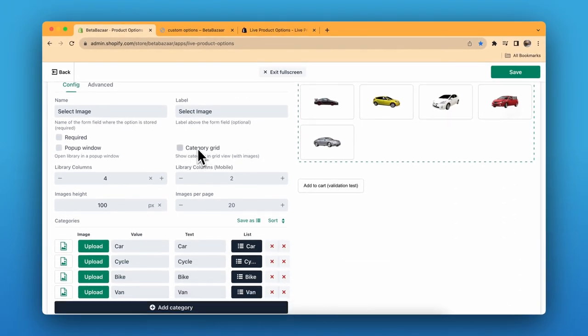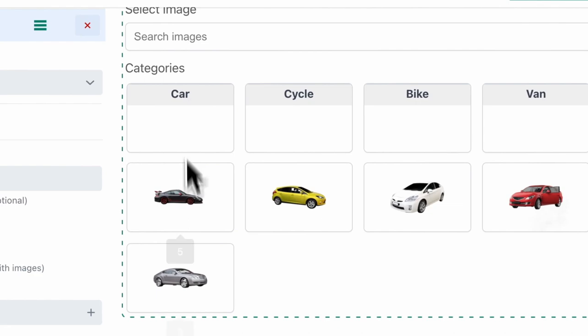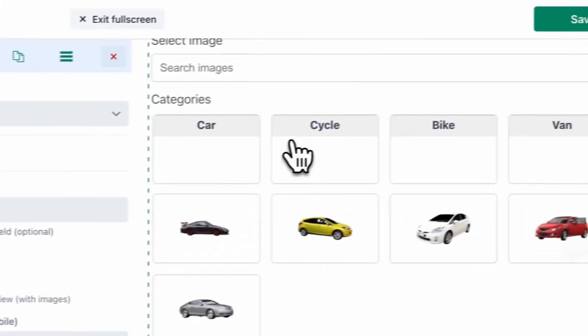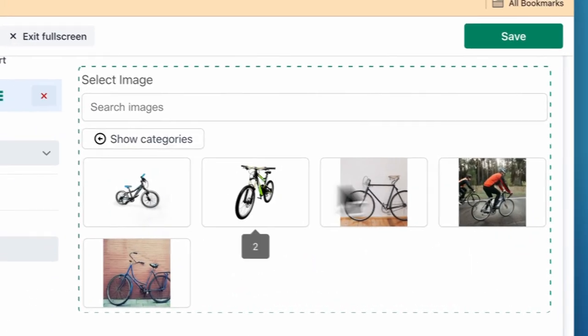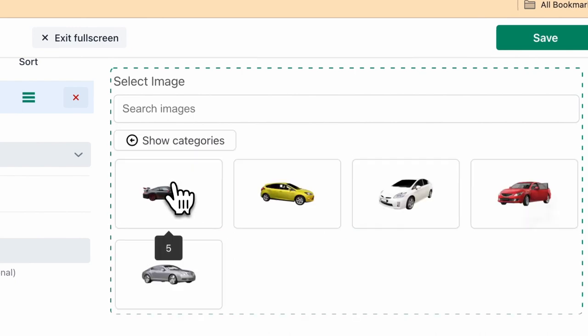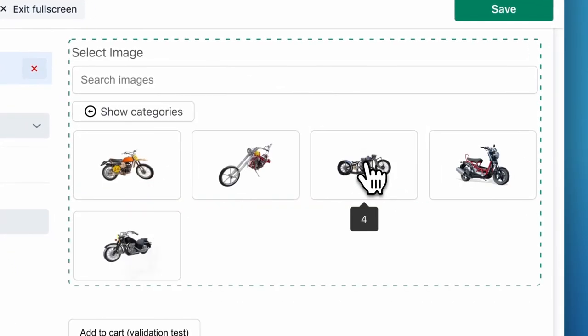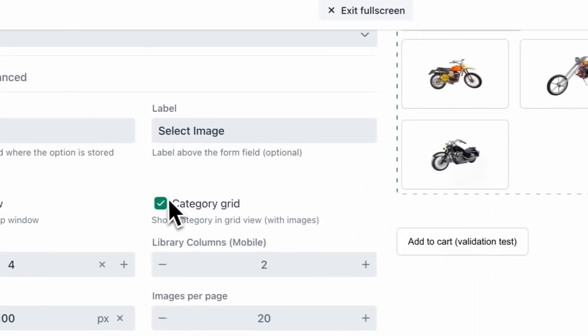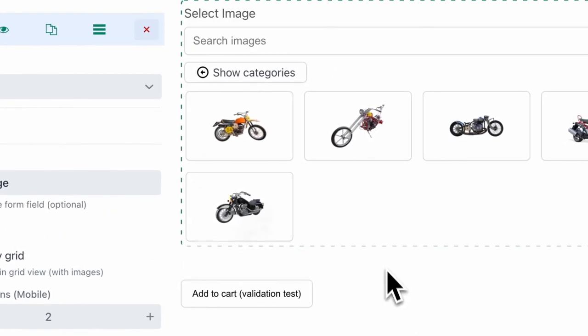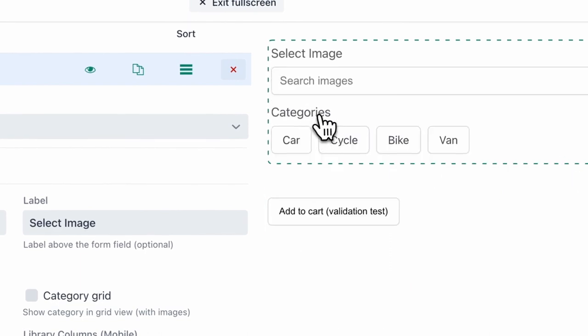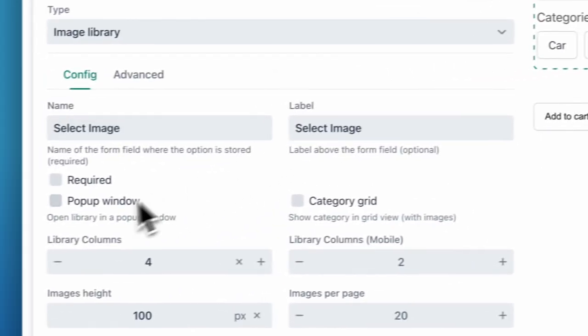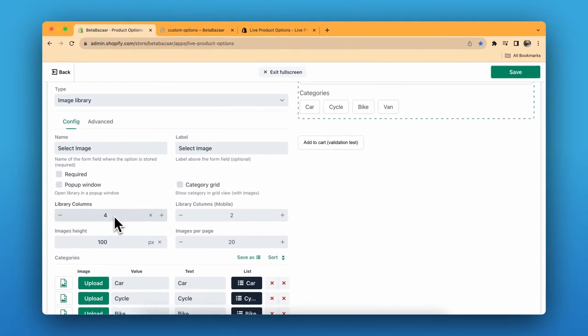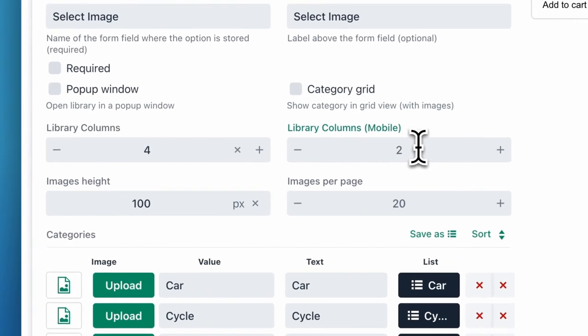You also have category grid. If you click on the category grid, you can click on cycle and only cycle will appear. Show categories and the customer will click on bikes or any other option. I won't select this; I'll keep it default. You have the library column, which means how many images will show on the column for the desktop and for the mobile.